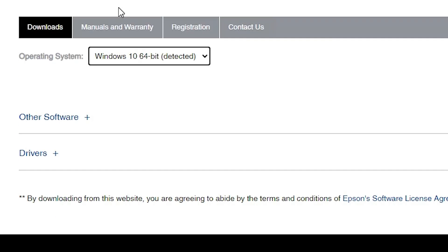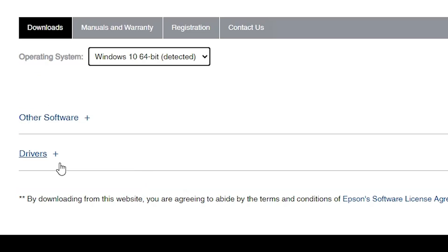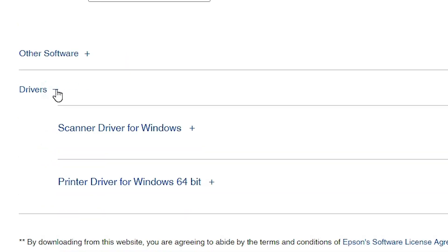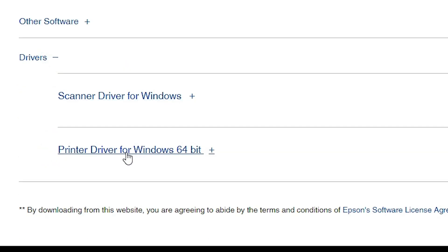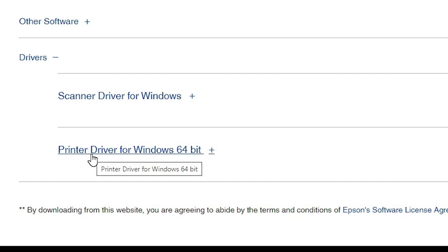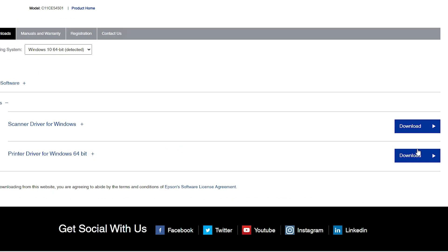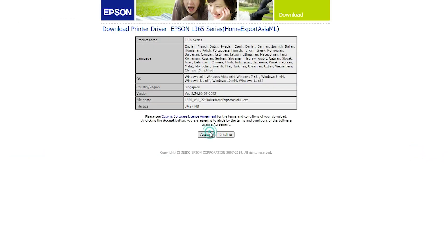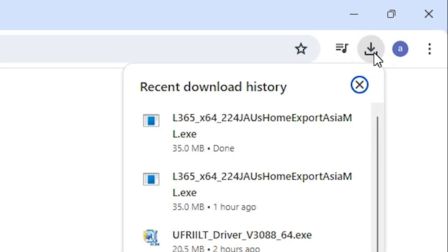The page will refresh. Scroll down to the bottom of the page and find Drivers. Expand Drivers and download the printer driver — do not download the scanner driver. Go to the driver files, click Download, click Accept, and the download will start. It takes a few seconds or minutes depending on the file size.